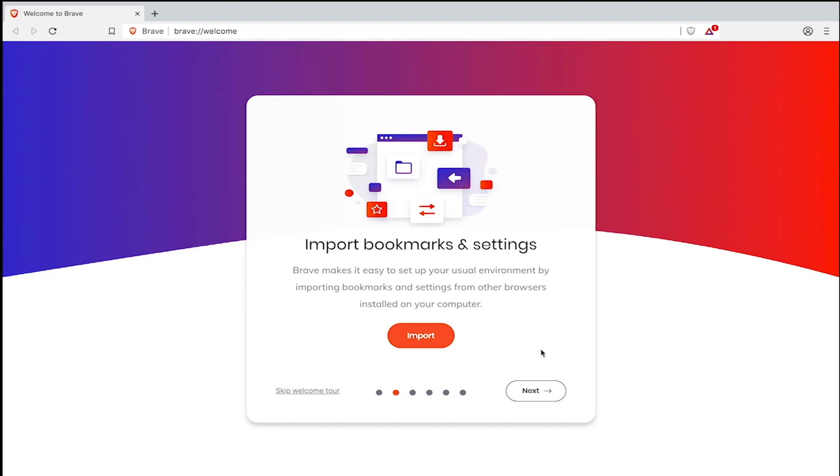Brave makes it easy to set up your usual environment by importing bookmarks and settings from other browsers already installed on your computer. Click import.